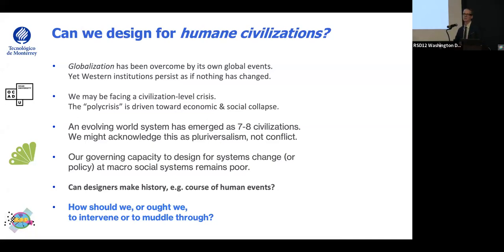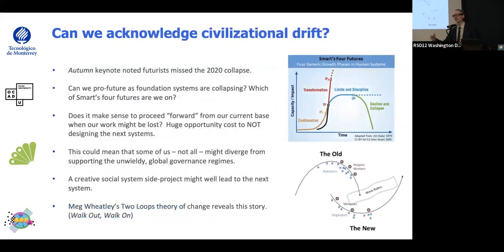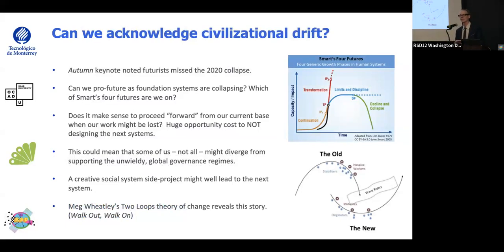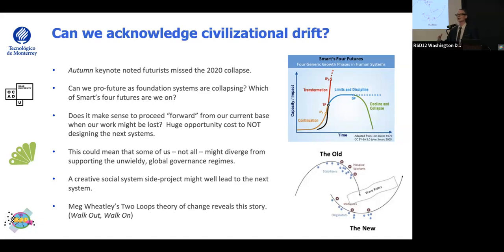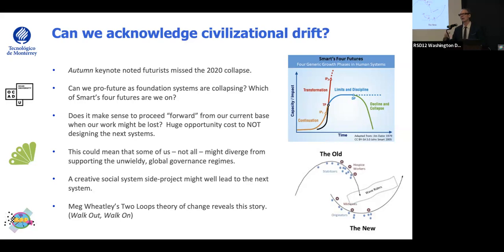So how should we, how ought we — it's a normative question. Should we intervene? Should we muddle through? Should it be incremental? Should we look to grasp these needs of change? Can we acknowledge that we're in a type of civilizational drift? That's not necessarily bad. There might be real opportunity in that if we could acknowledge it — that we don't waste energy on projects focused on the wrong thing.